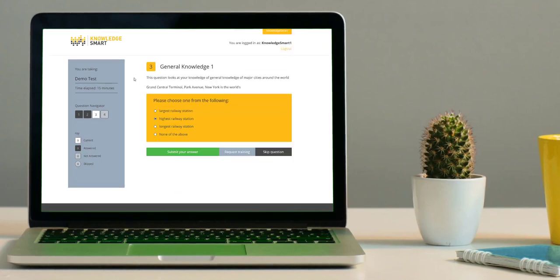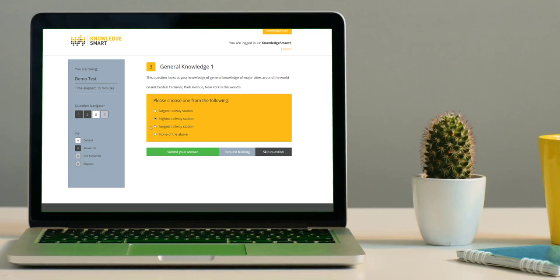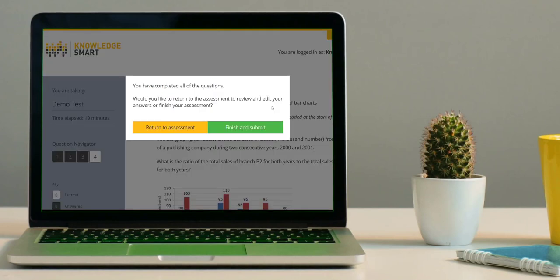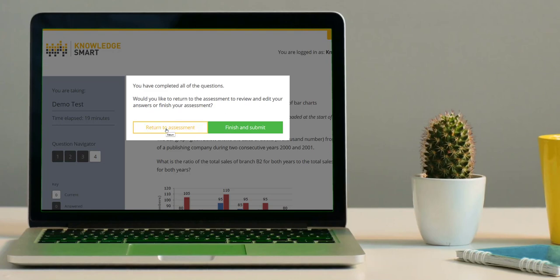The next question type is a multiple choice question. Here you are asked to select the correct answer from the list provided. Once you have completed all questions, you will see this box appear on your screen. You can either choose to return to your assessment to review all your answers one more time, or click Finish and Submit to submit your assessment to the Knowledge Smart server for marking.